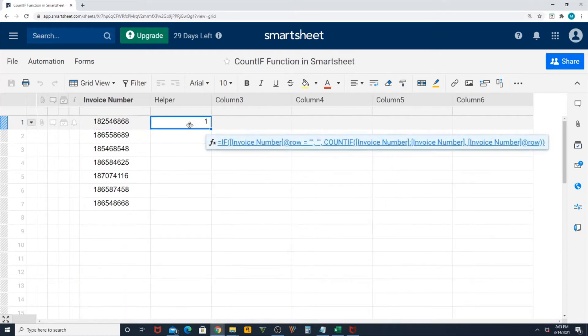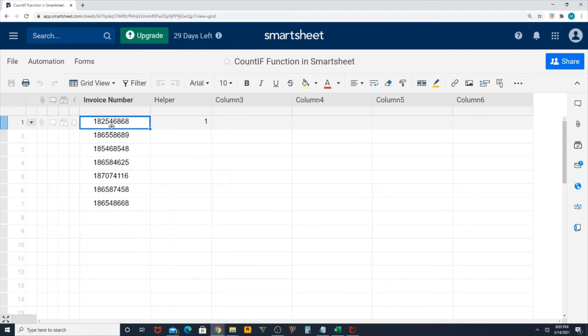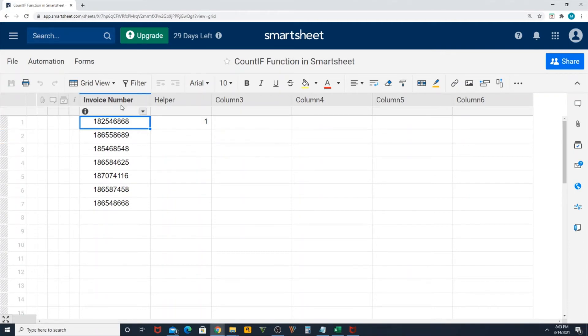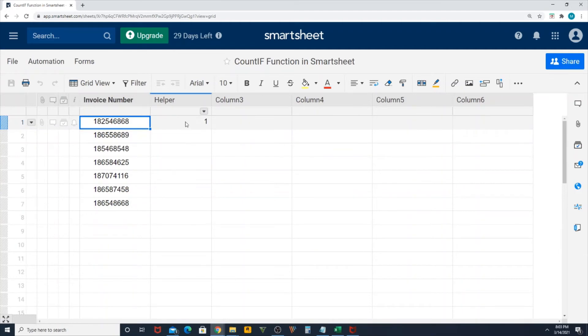You can see now that invoice number 1 2 5 4 6 8 6 8 is not duplicated. It's not repeated anywhere in this column. If it was repeated, the COUNTIF function will show the value as 2.